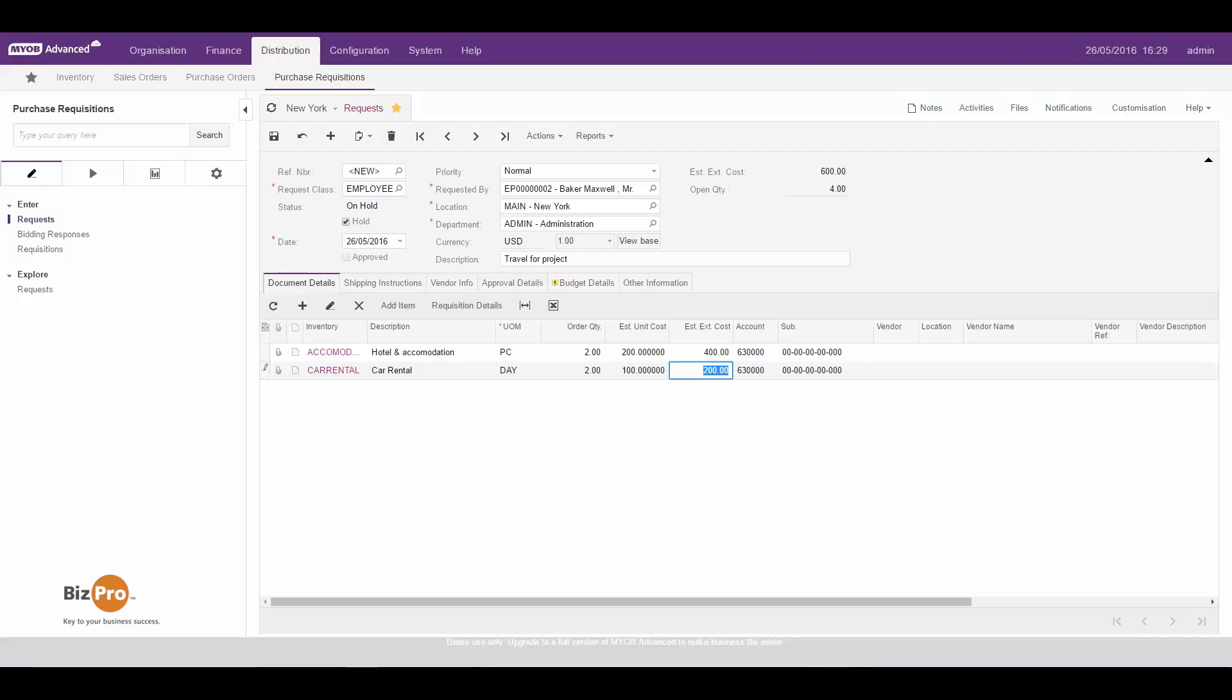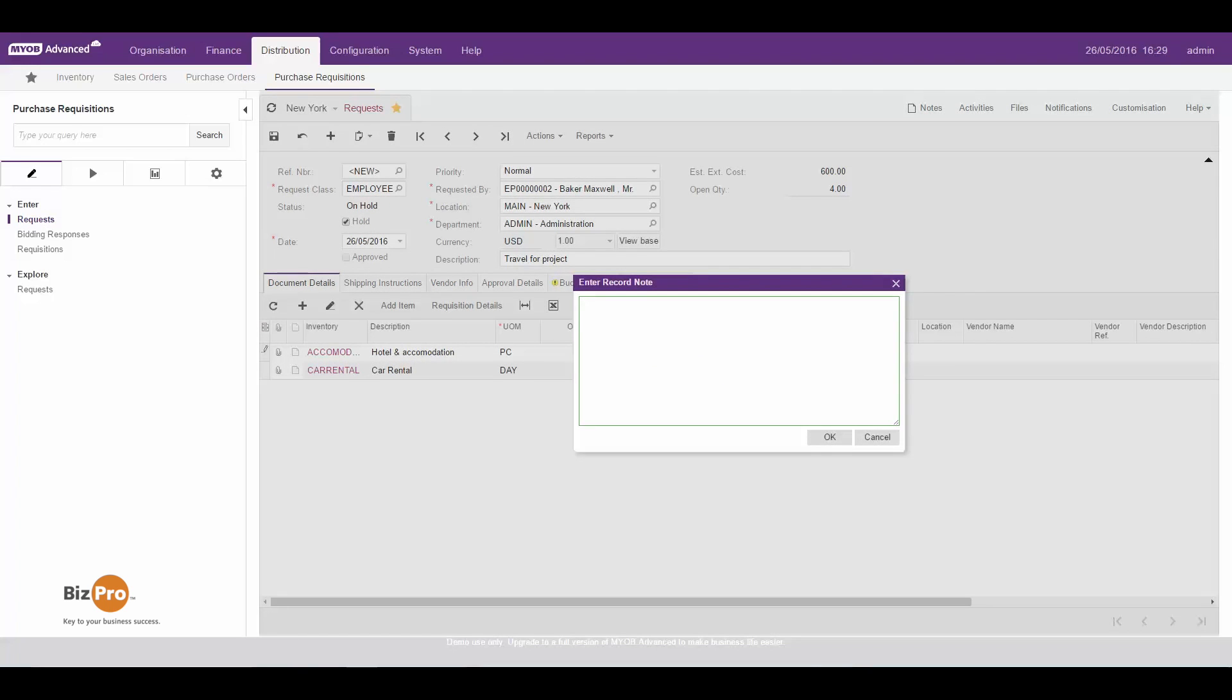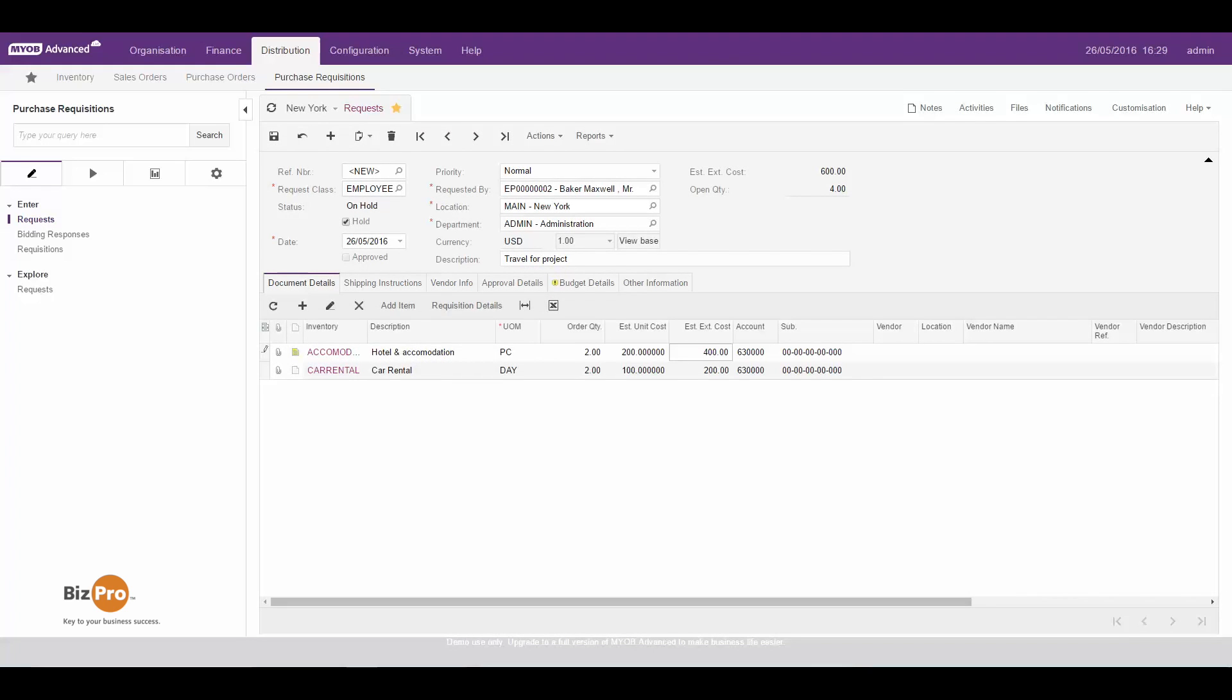So if I want to put in some further information I might pop a note in here and say please I only stay at five star or better. Doesn't hurt to ask. And any other notes that I want to, and all those notes will flow through to the other screens as you'll see moving forward.